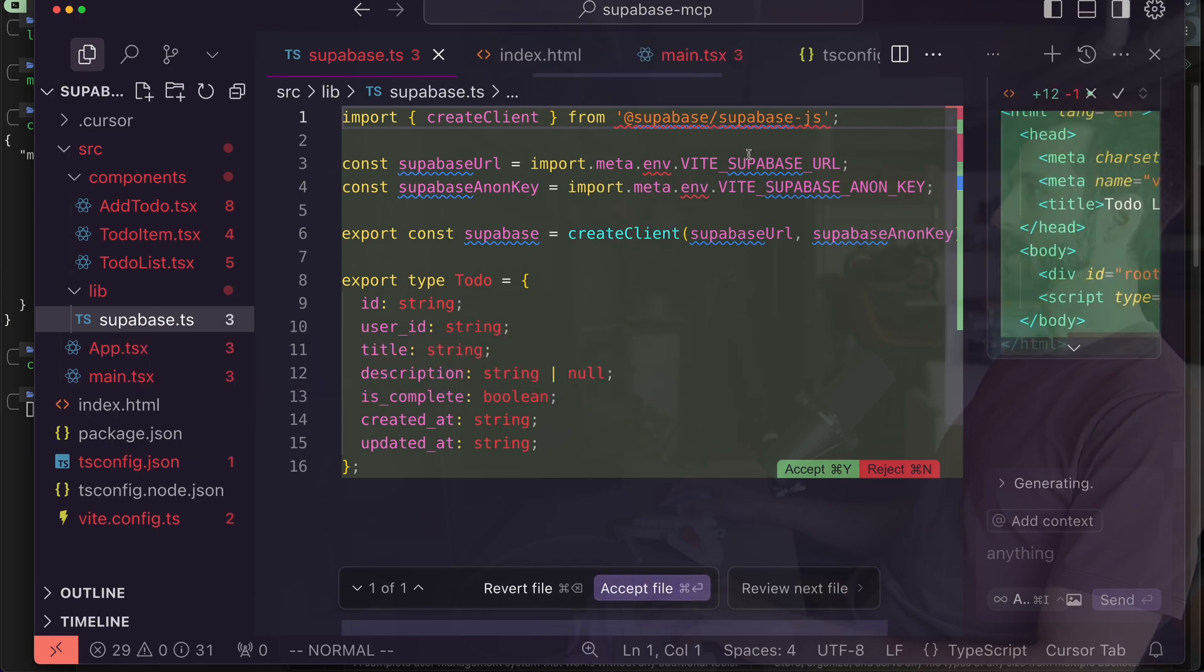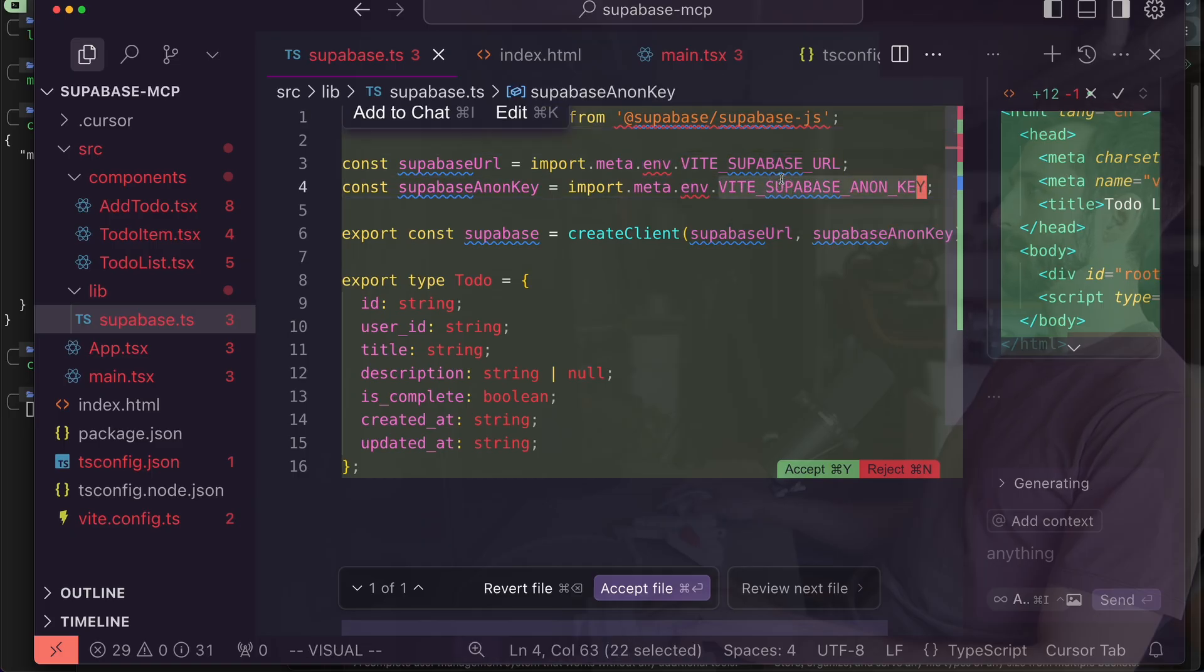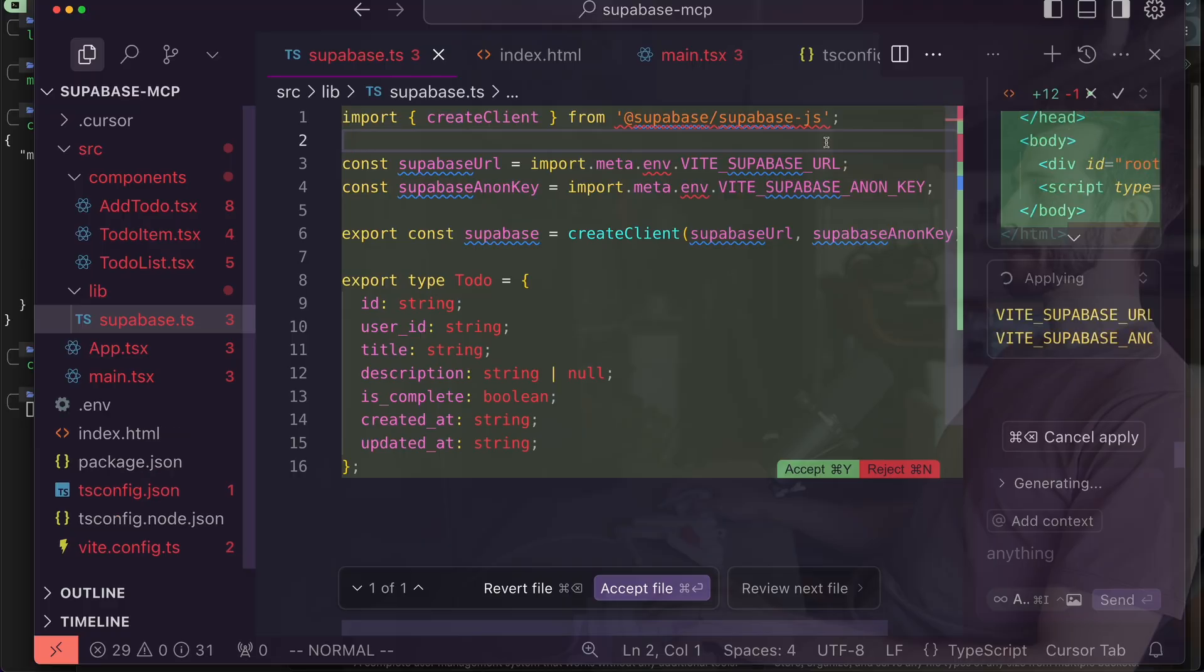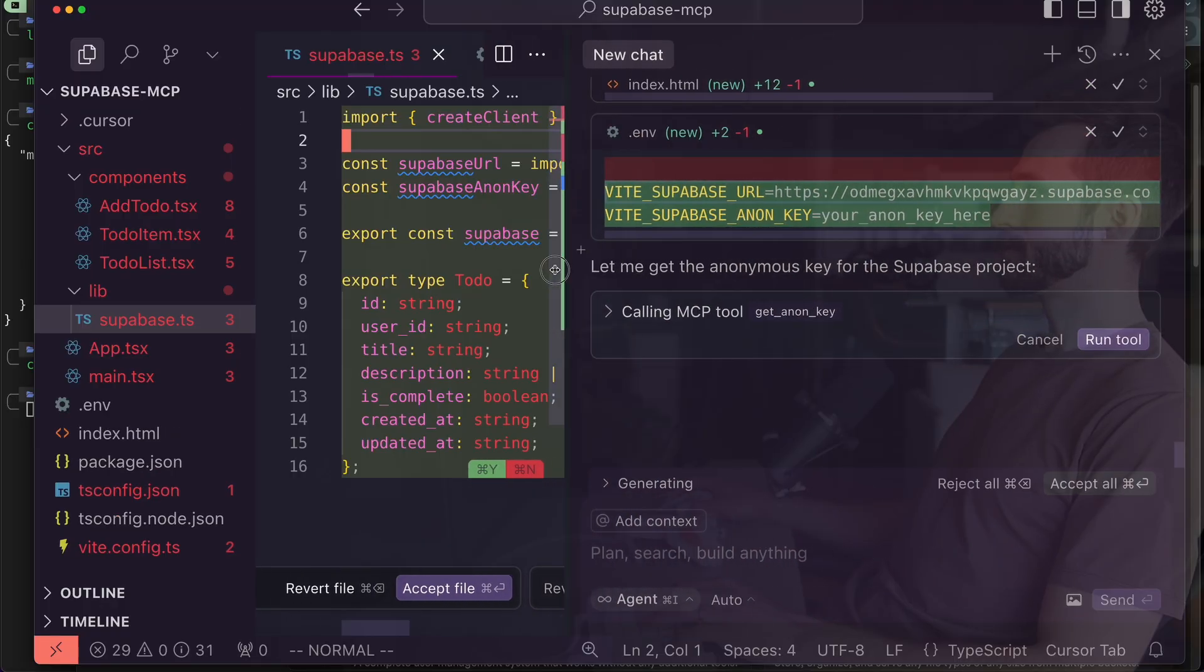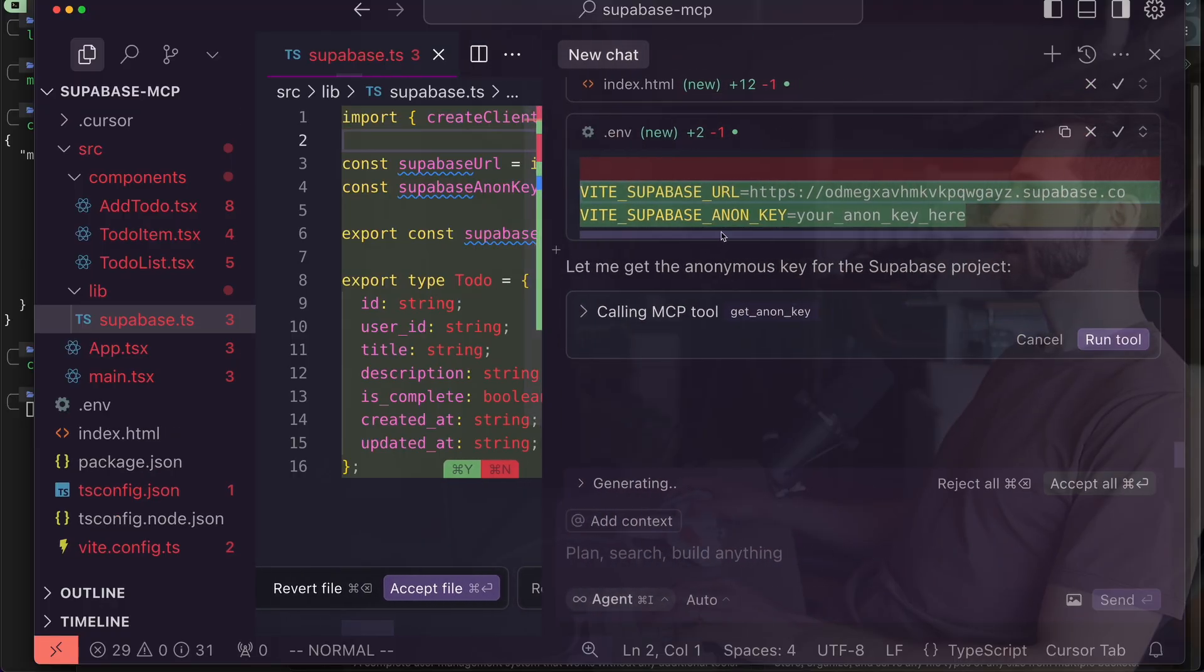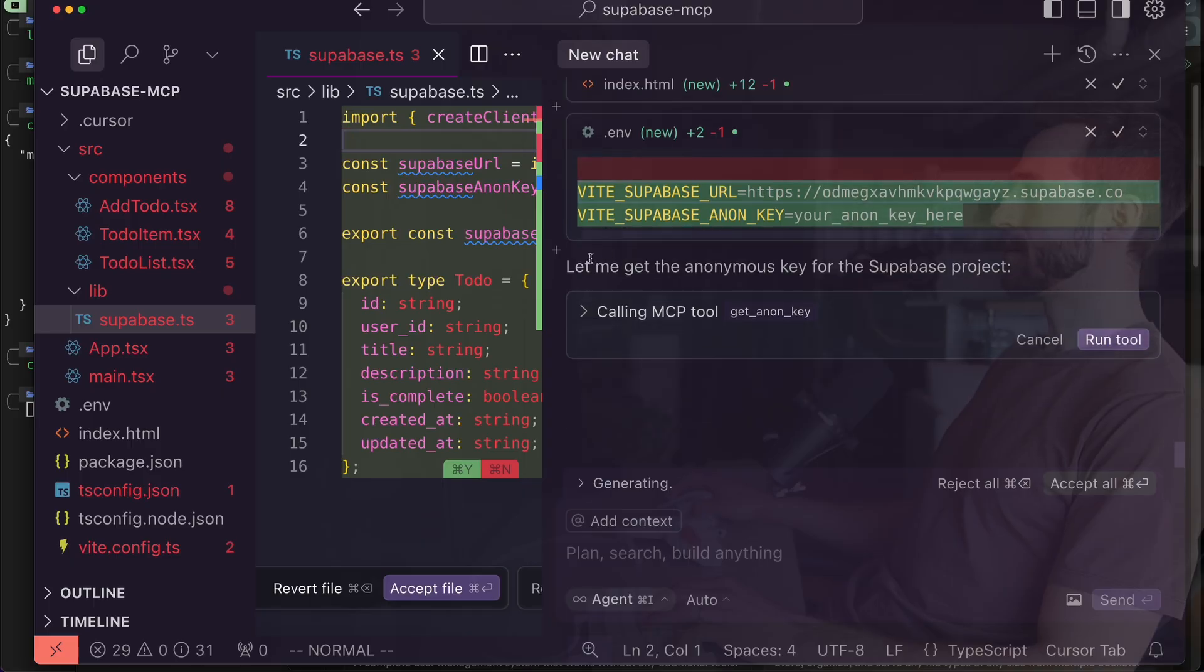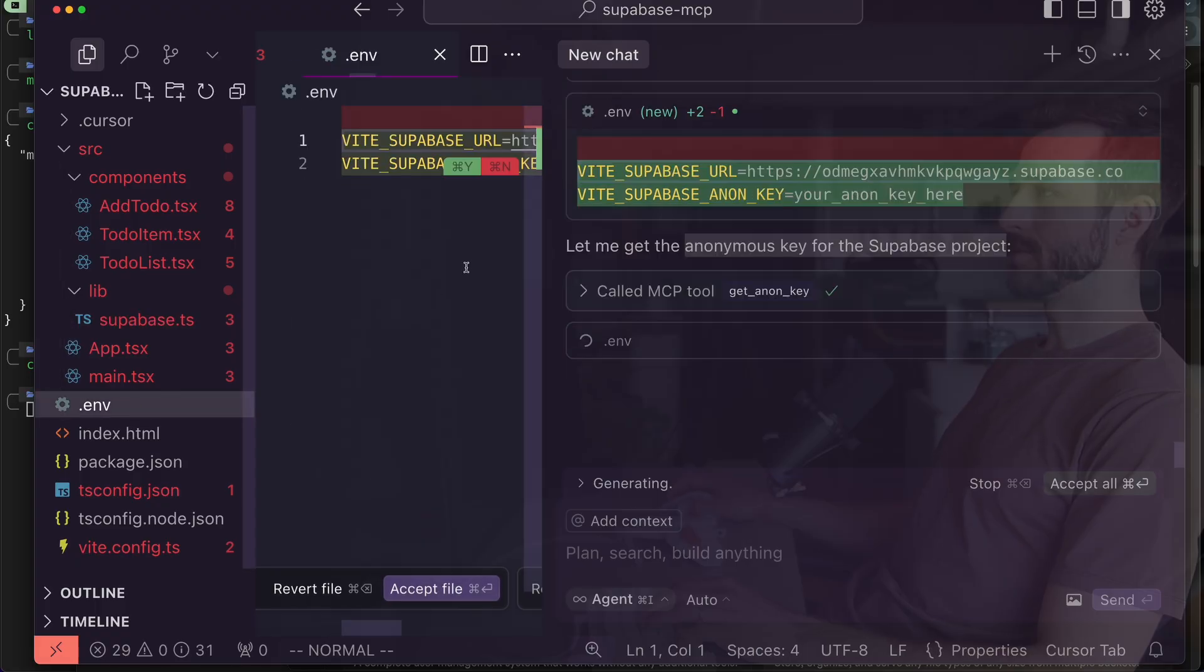You can see it's created this Supabase TypeScript file. It's asking us to load some stuff from our environment, from this Supabase URL, Supabase anon key. Aha, okay, here we go. So it's just asking us right here to put these into an environment file and it's saying let me get the key for the Supabase project get anon key tool. That's awesome.